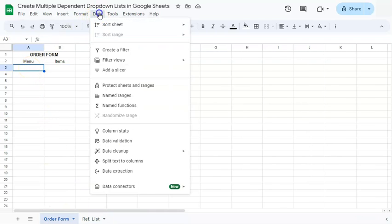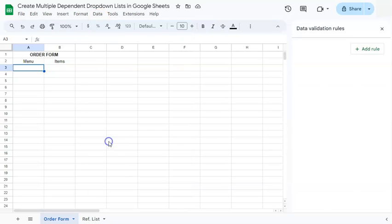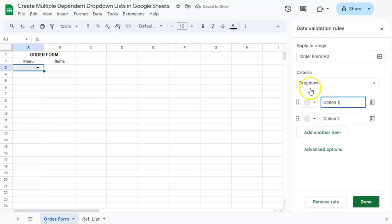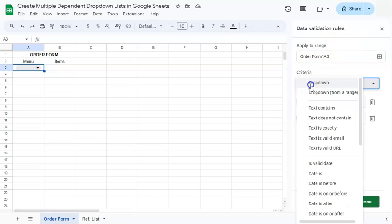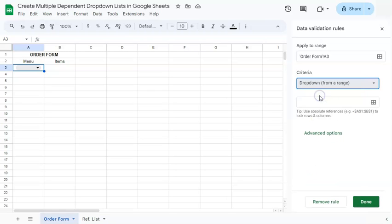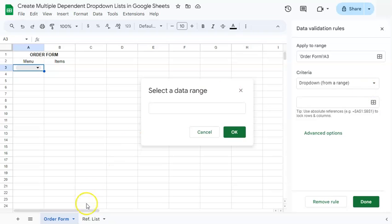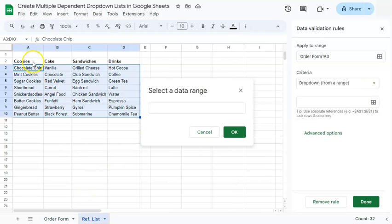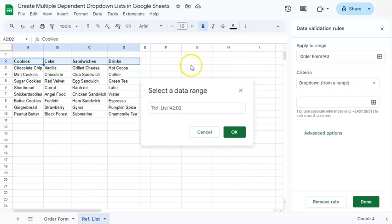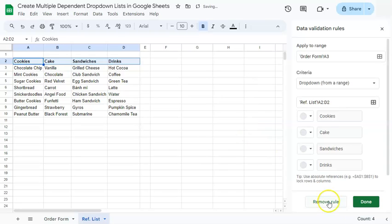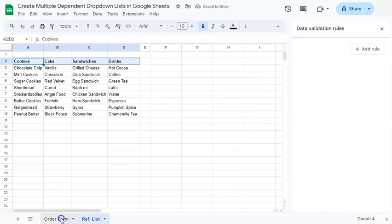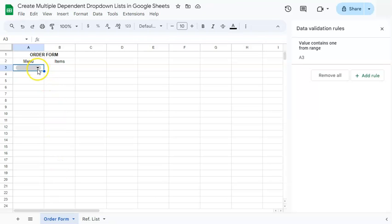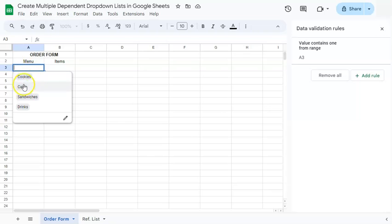Let's add our first drop-down. Go to Data, select Data Validation, and add a rule on the right. We already have our cart cell here. Click on it and select drop-down from a range. Now we're going to select our range from our reference list, which are our headers. Once selected, click OK and Done. If you go back to the order form, we have our first drop-down.